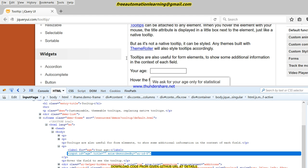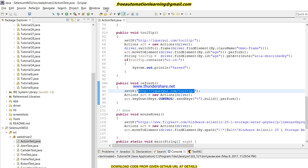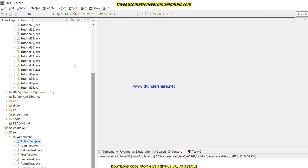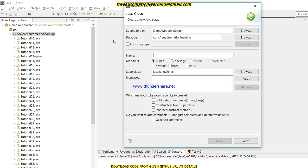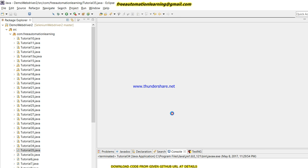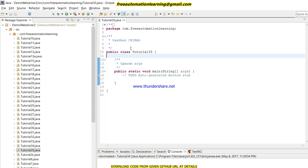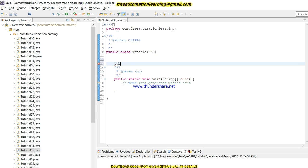What would be our scenario? We have to mouse over on this field, and then validate whether the 'aria-describedby' attribute is displayed or not. By this we can validate our tooltip — whether when we put our mouse on any field, that tooltip displays or not. Using this HTML we can validate easily. Now let me create a new class — it's Tutorial 35.